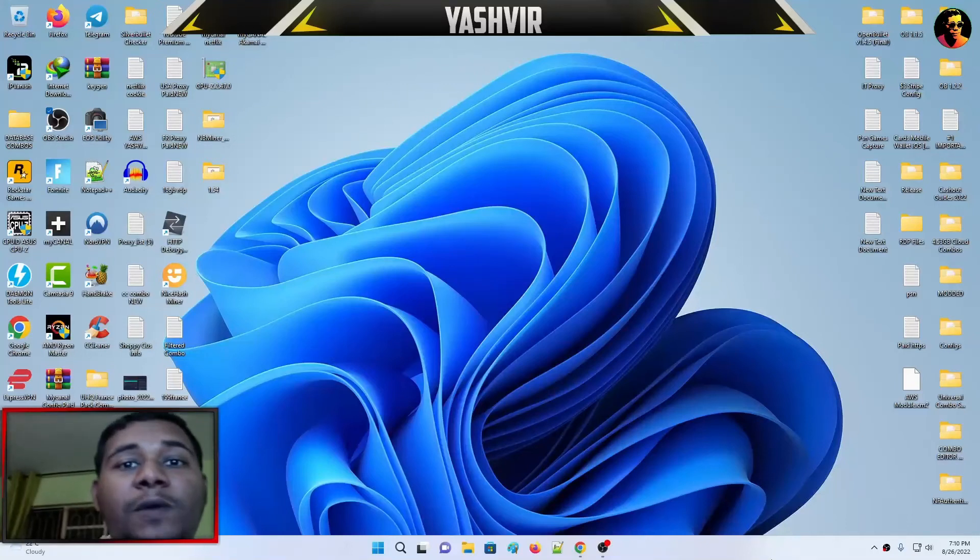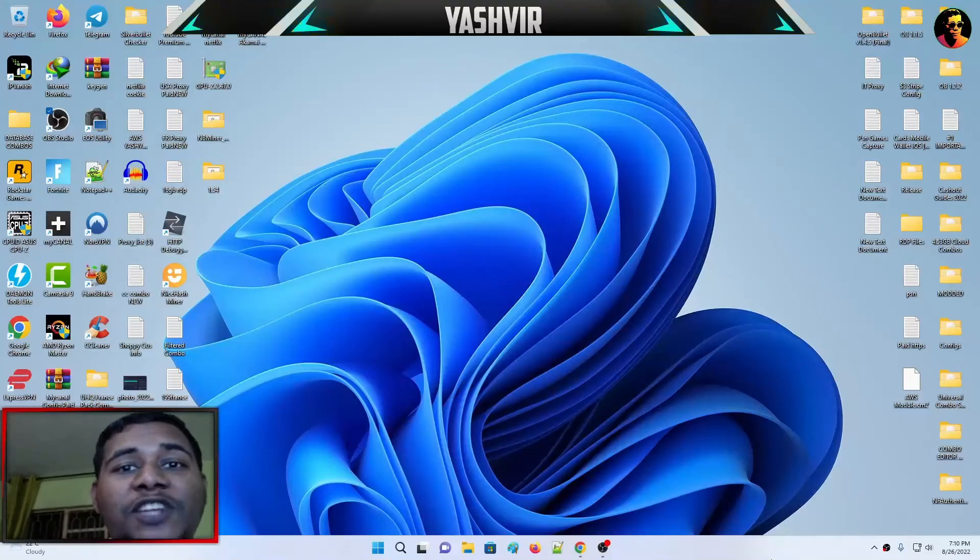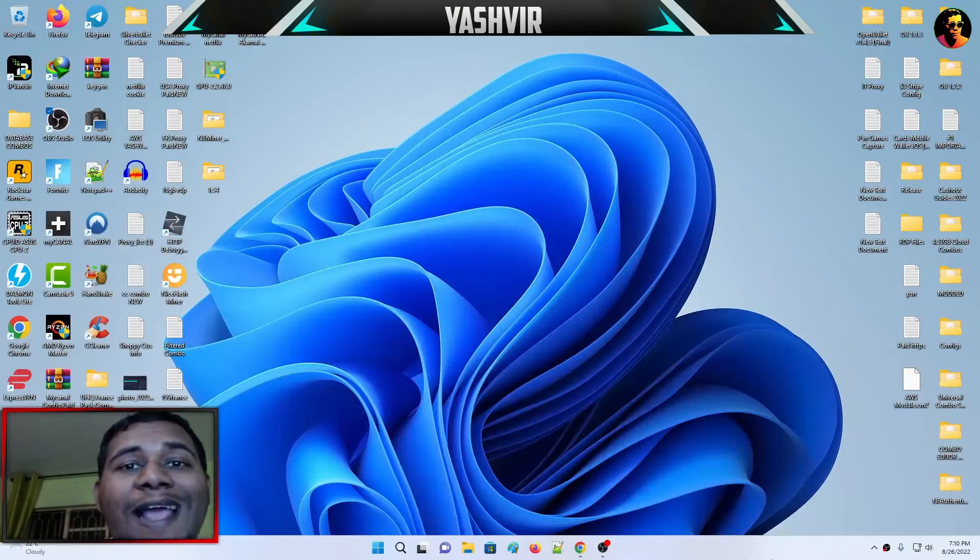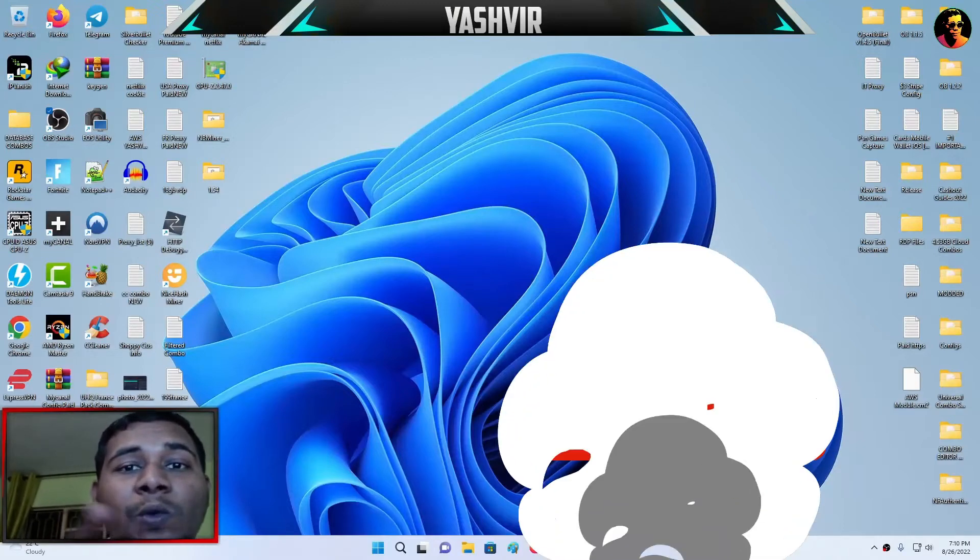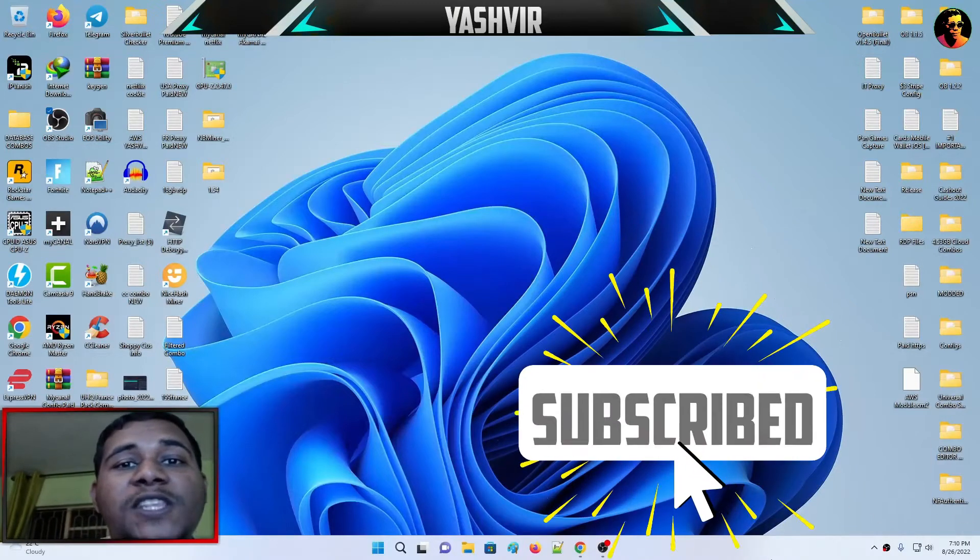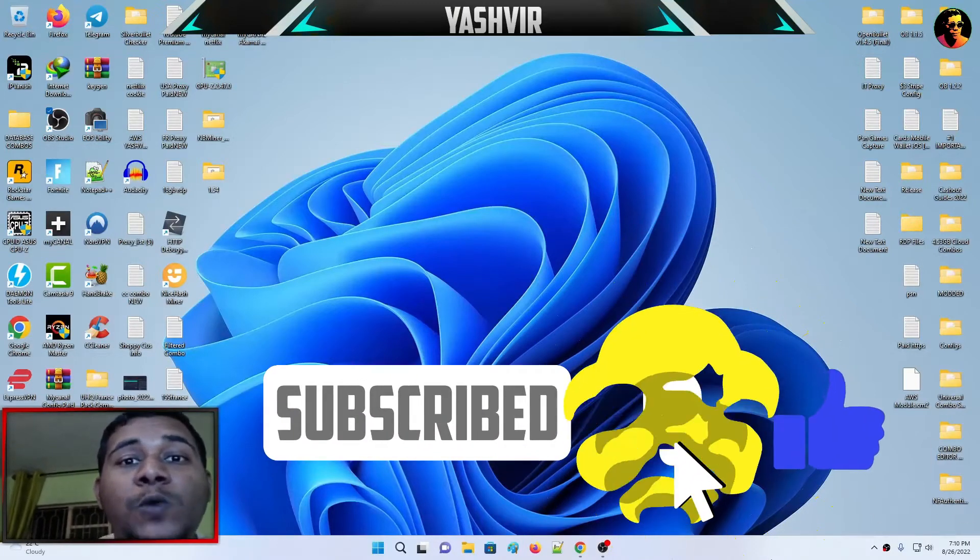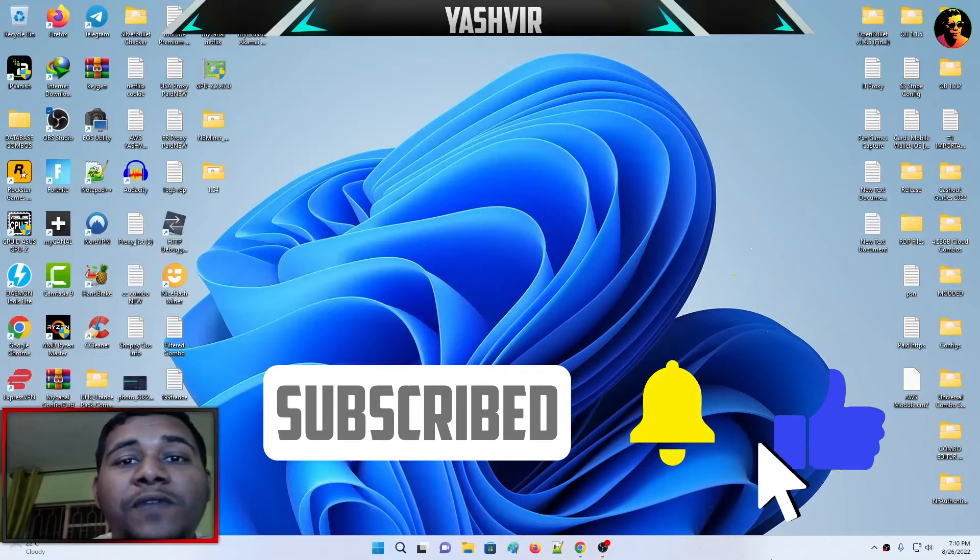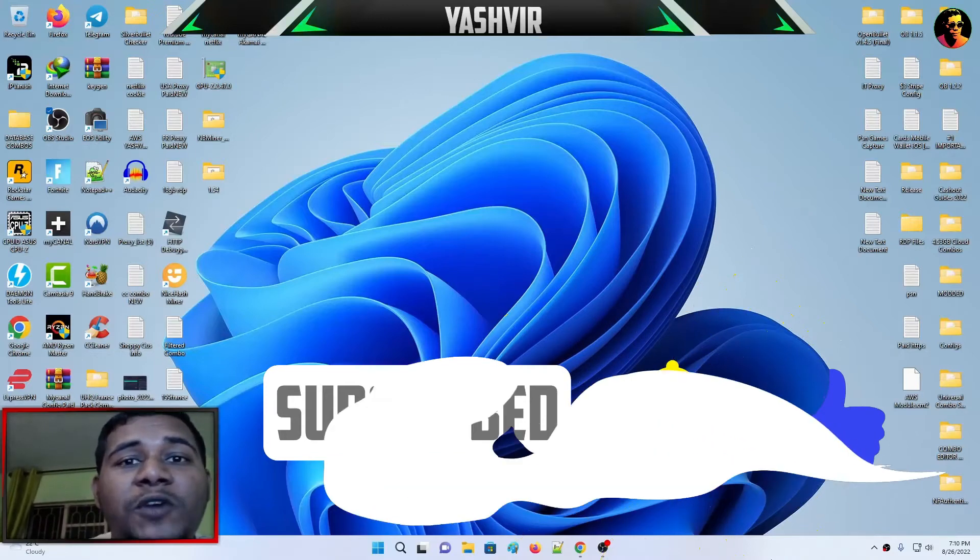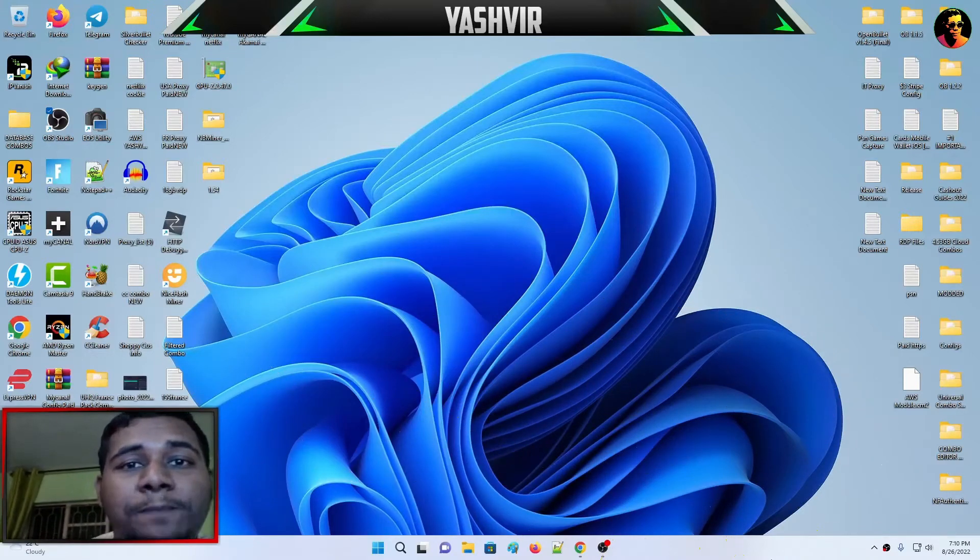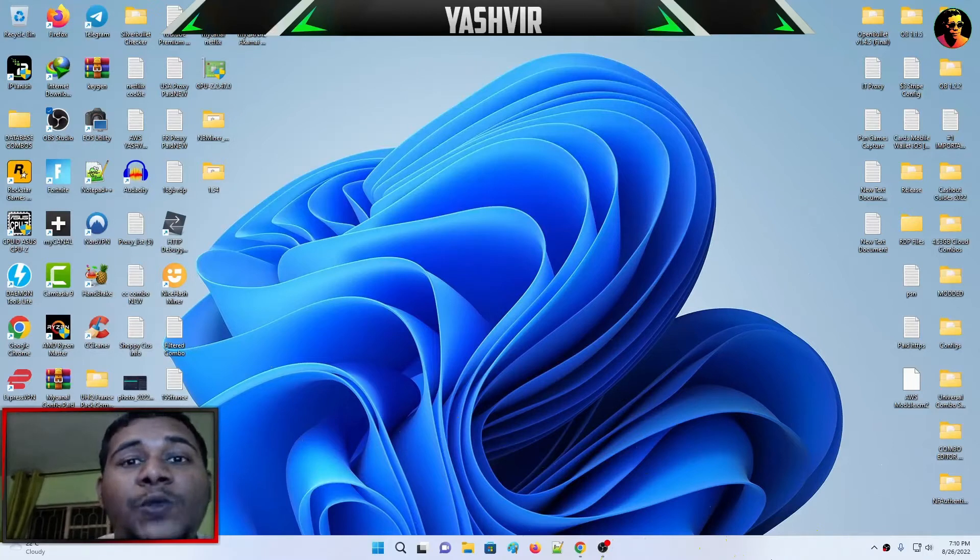Hello everyone, this is Yashvir Gaming. If you're new to the channel, I'd like you to smash that subscribe button and ring the bell notification so whenever I drop a brand new video you'll get notified.